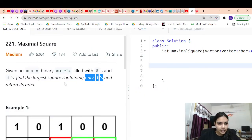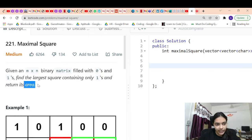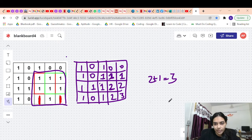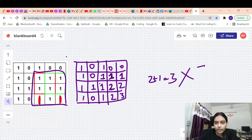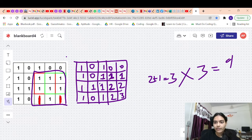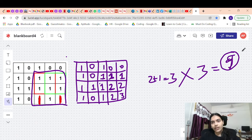One more thing: we have to return the area, not the side length. So if the maximum value in the DP table is 3, you return 3 times 3, which is 9.